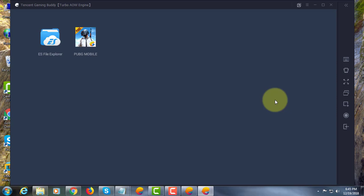Welcome viewer, I am Murigan S. This video tutorial describes how to uninstall or remove games from Tencent Gaming Buddy.